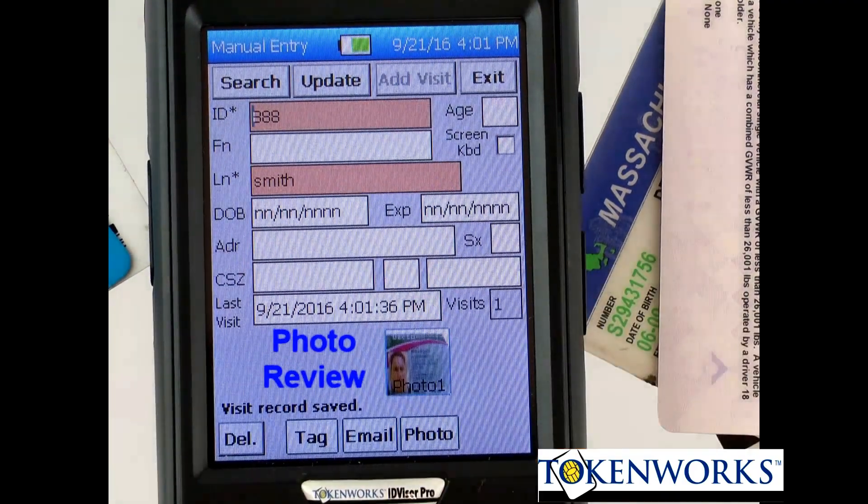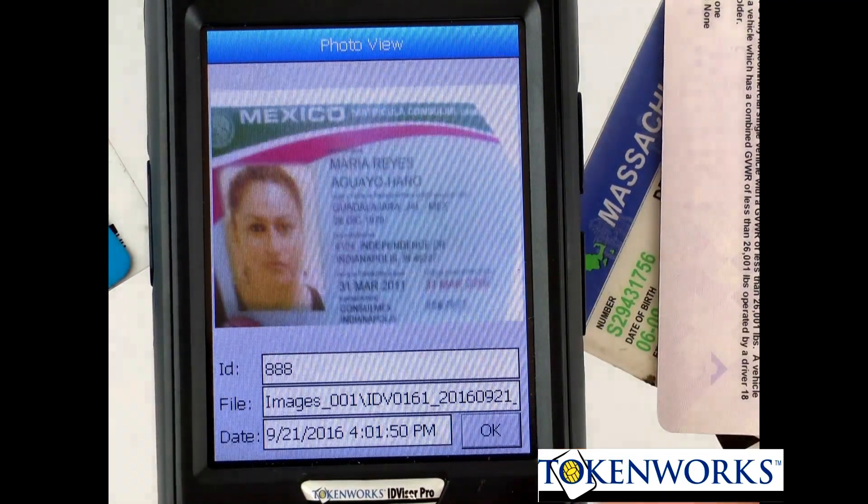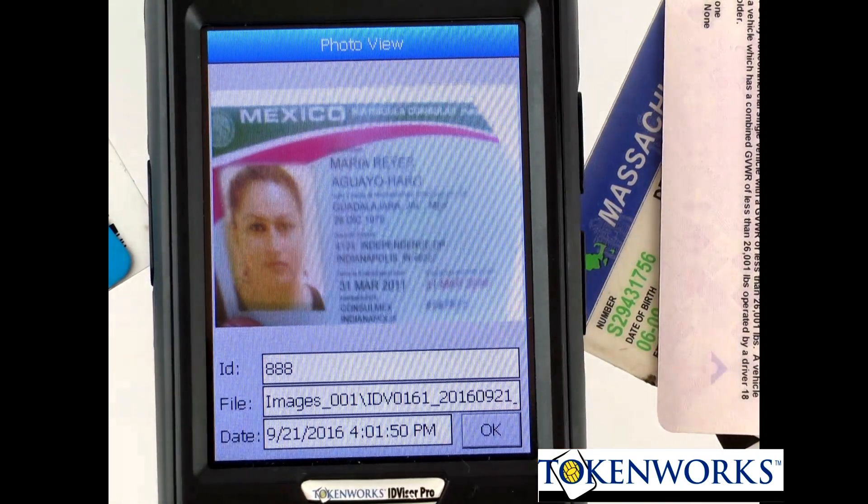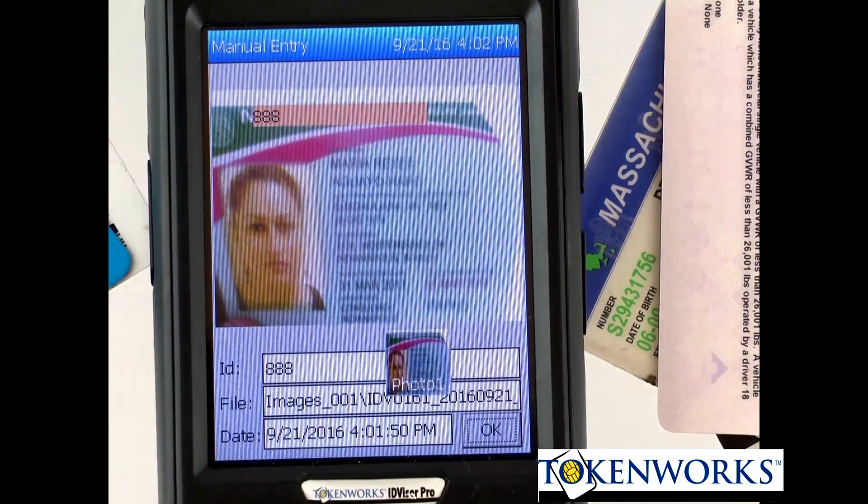If I want, I can review that image. It kind of documents that the ID had been checked.